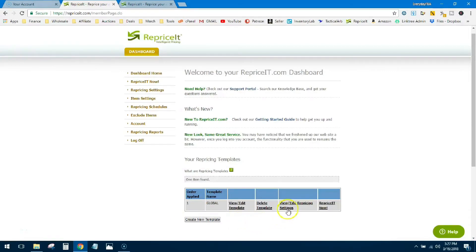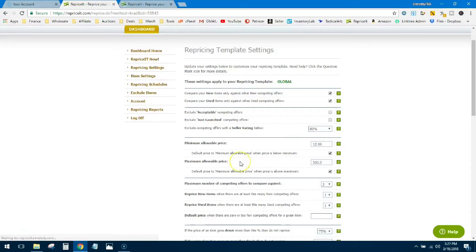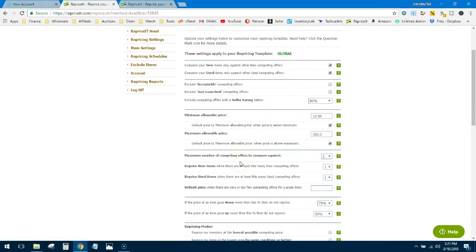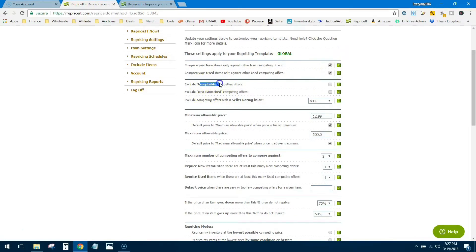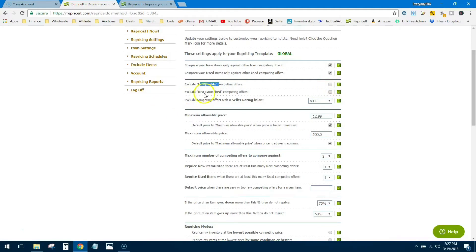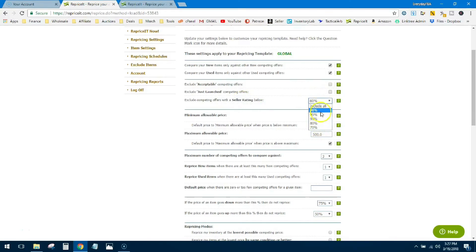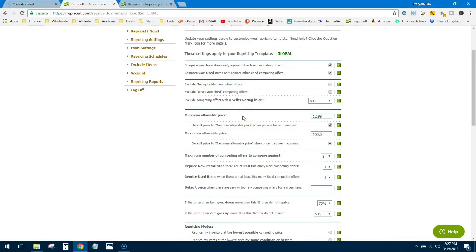Alright guys, let's get into it some more. You're gonna click on view edit repricing settings. This is where things get a little bit more confusing. You're gonna compare new to new, usually use yes and yes. Then you can exclude some offers. If someone just has an acceptable condition of whatever it is, you want to not compare myself to acceptable because I'm better than that, you'll check this box. If you want to exclude just launch sellers you'll check this box. If you want to exclude sellers with a rating below a certain percentage you can check one of these. I do 80%, no particular reason why, I just figure if you're at 80% you're not too much of a competition for me.